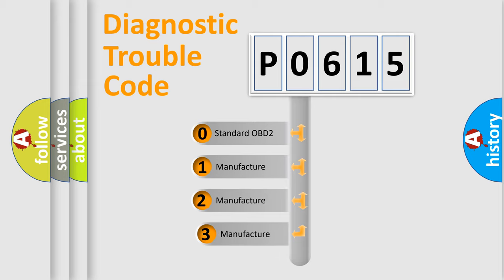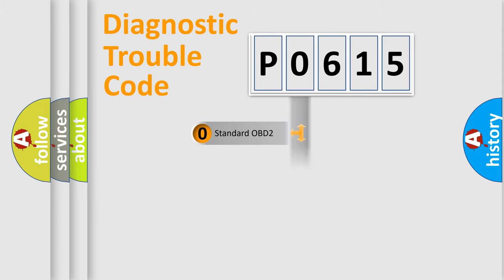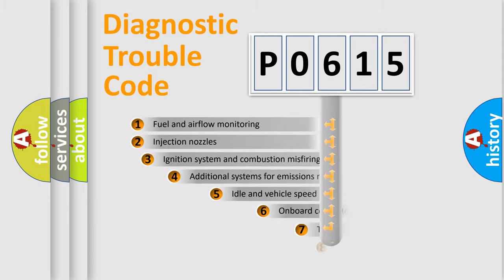If the second character is expressed as zero, it is a standardized error. In the case of numbers 1, 2, or 3, it is a more prestigious expression of the car-specific error.